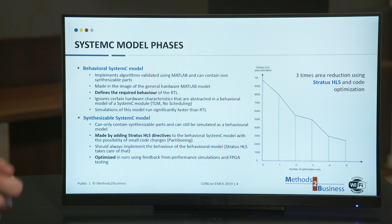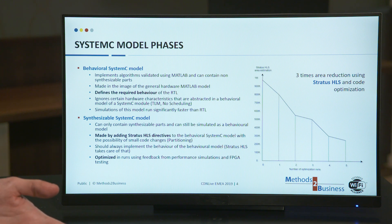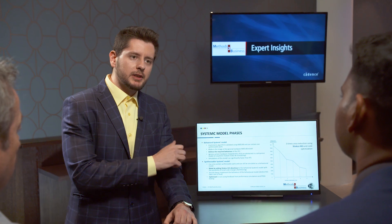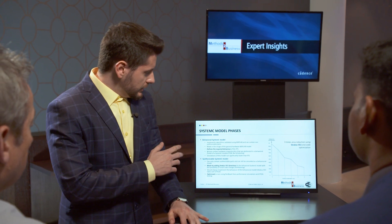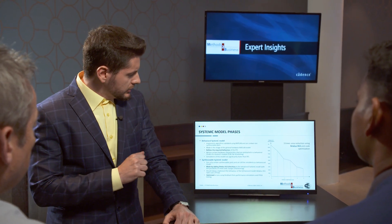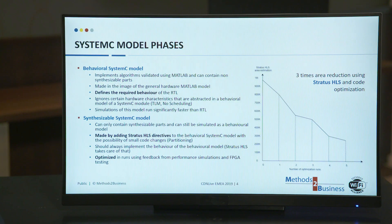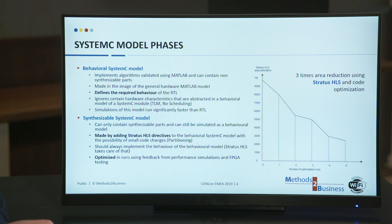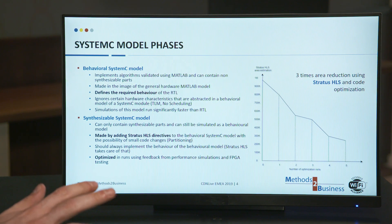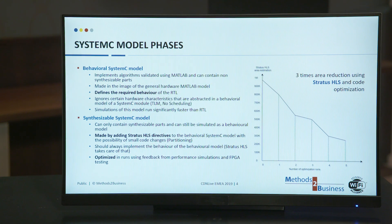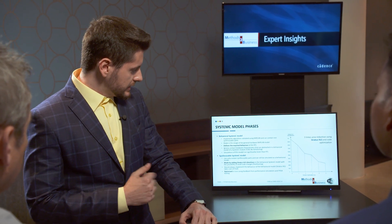Here we come to the SystemC modeling phases. We split that into two phases. The first being implementation of a behavioral SystemC model which did not care about hardware in any way — it just defined the required behavior of the RTL and was not made to be synthesizable or optimal for any kind of hardware synthesis, as it also abstracted various hardware properties such as interfaces, timing, and scheduling. But then later we upgraded that model to be a synthesizable SystemC model, which we used Stratus HLS to synthesize.